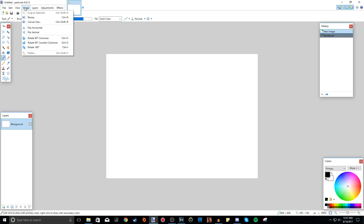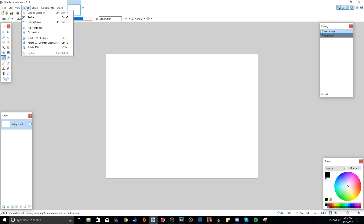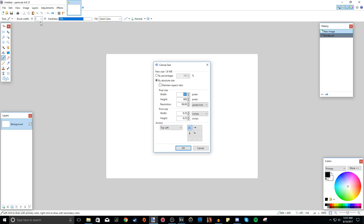Next we have the Image tab. Basically what this does is it affects the whole image, the whole project, or the canvas. The white square is basically what your image will be. If you want to change the size of your canvas, you go to Canvas Size.